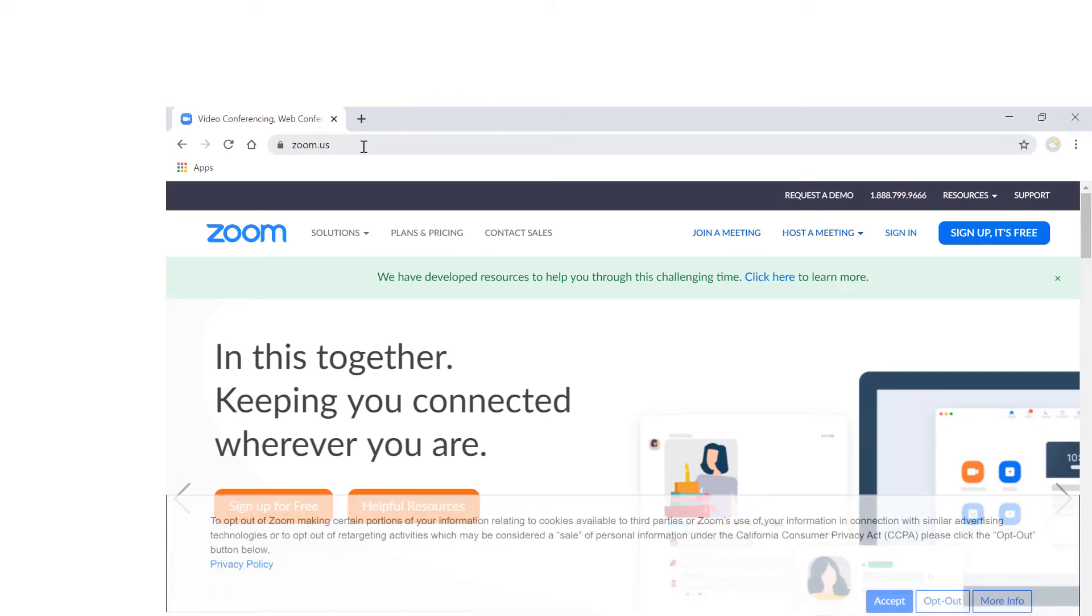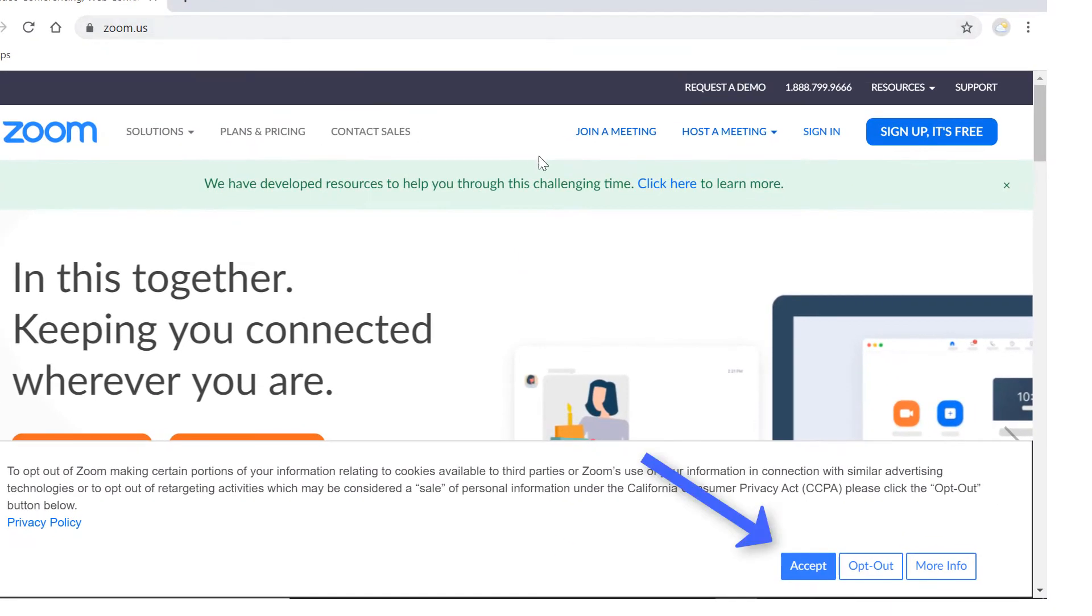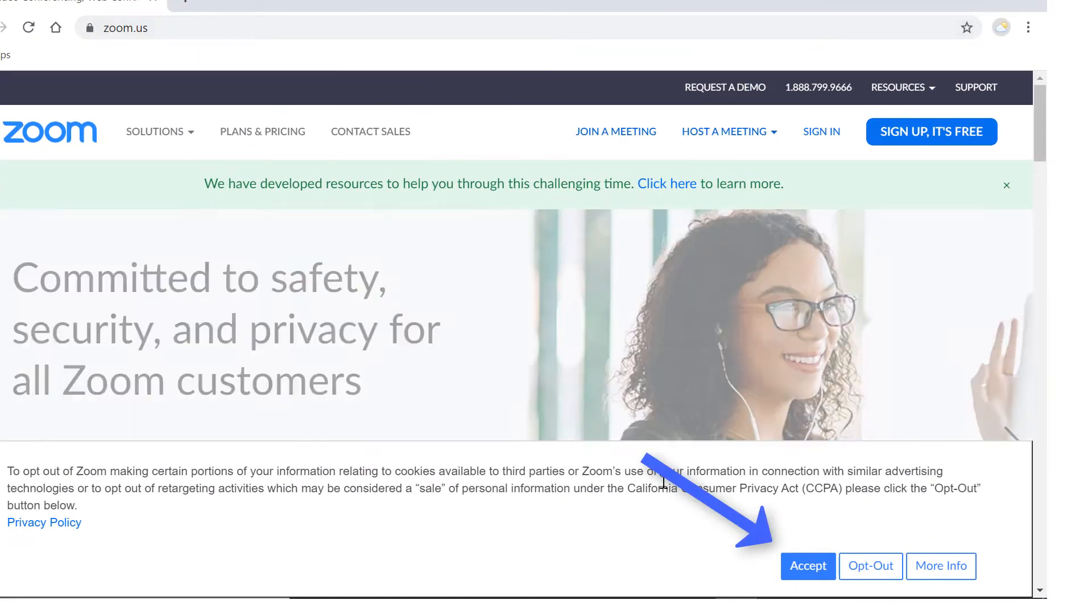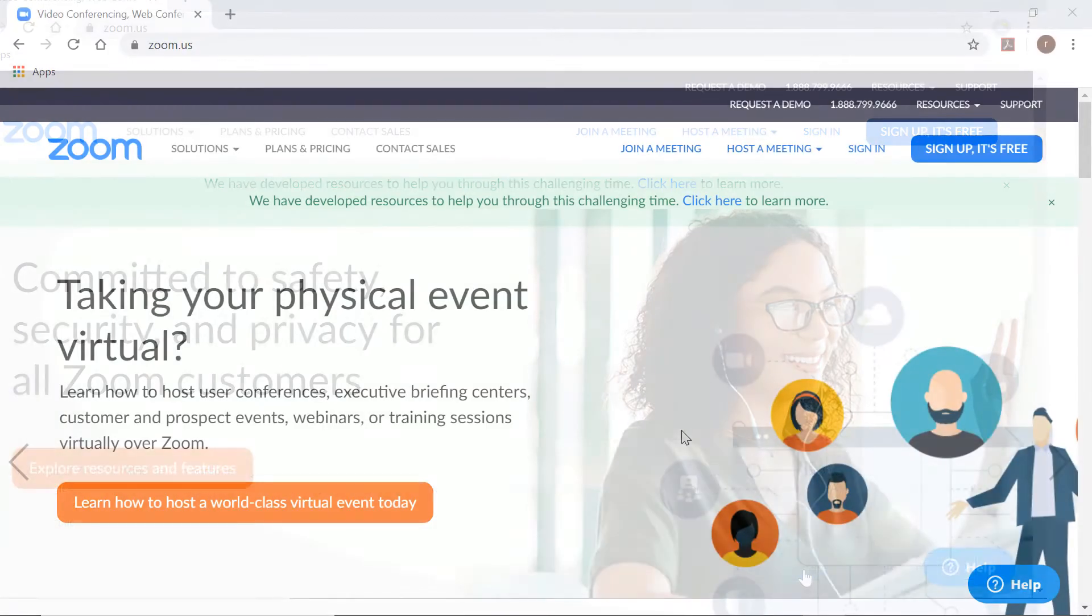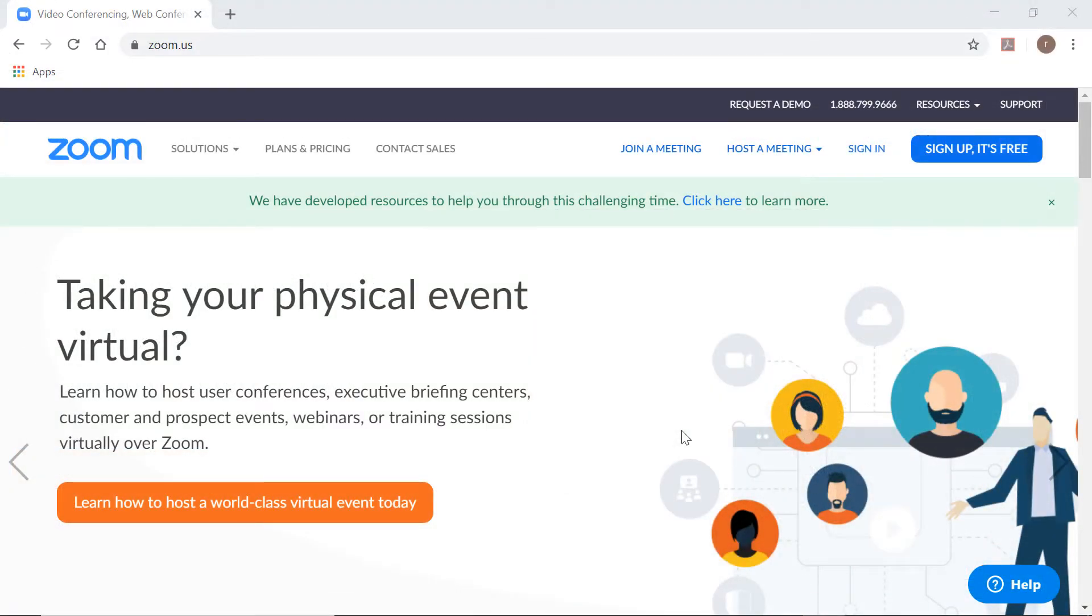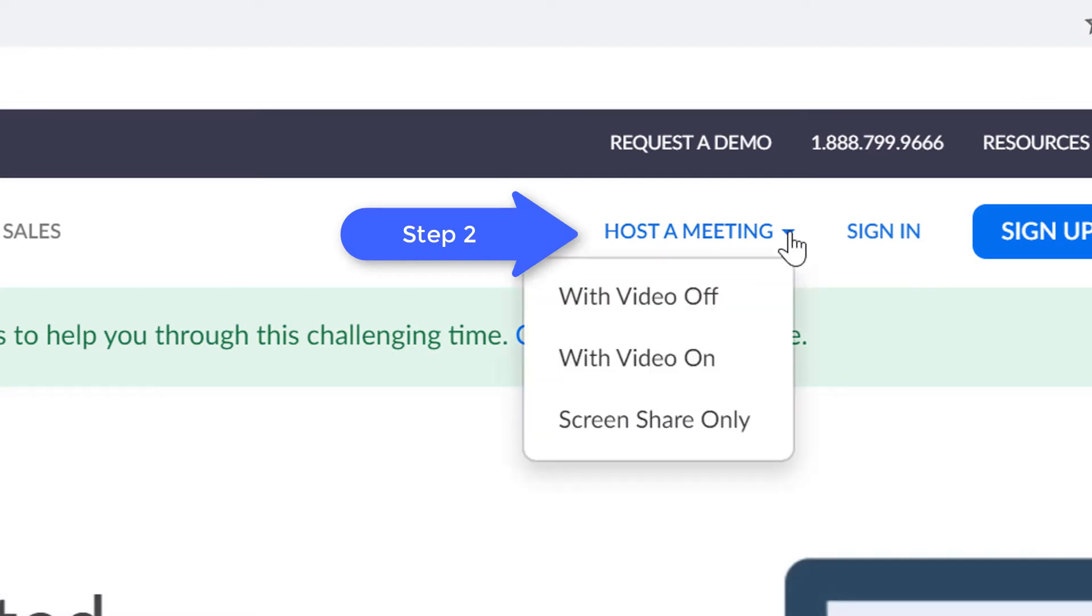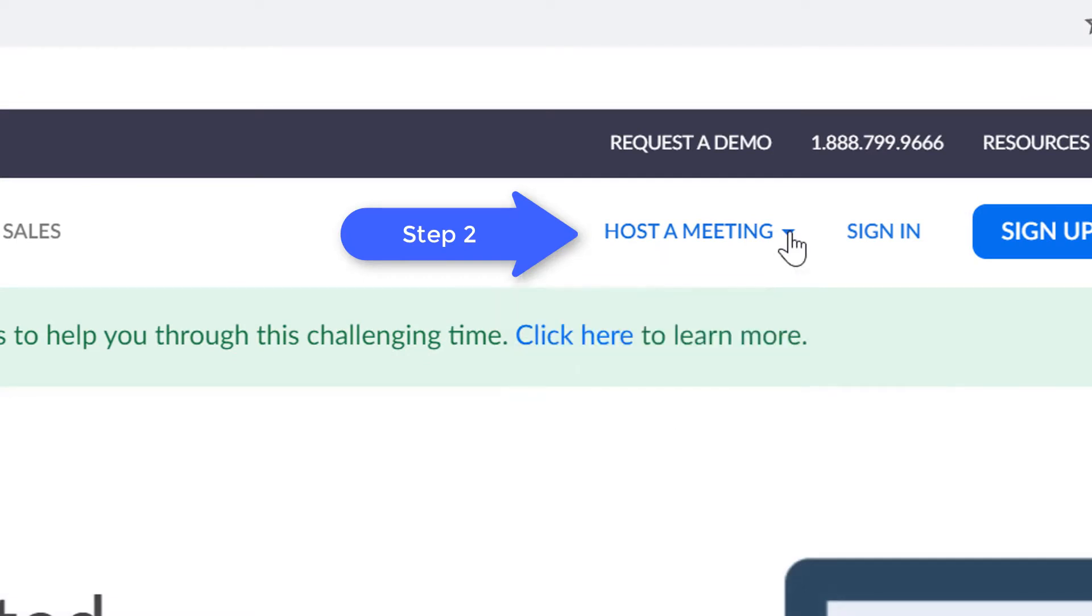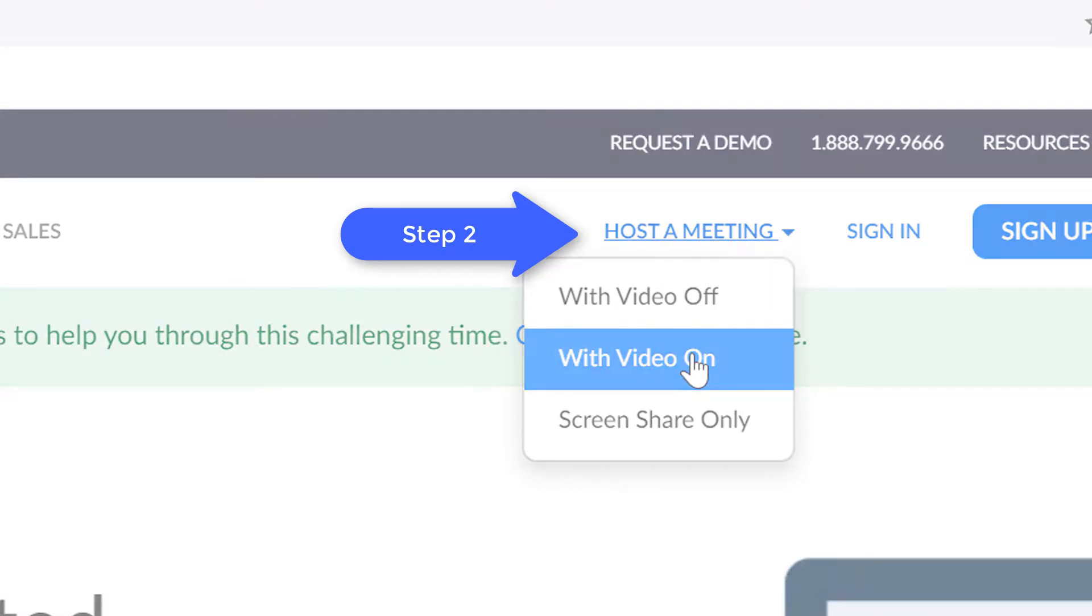When you arrive there, you may have to agree to a cookie policy, so you want to click the accept button below. In step number two, we are going to choose 'Host a Meeting with Video On.'